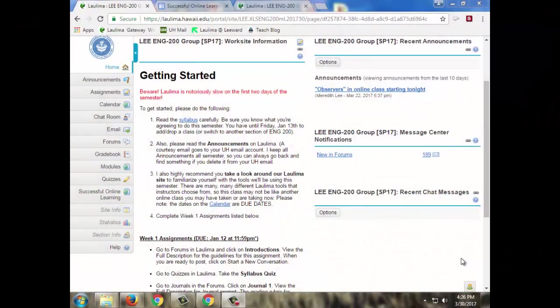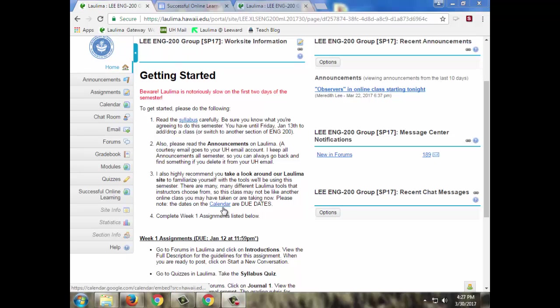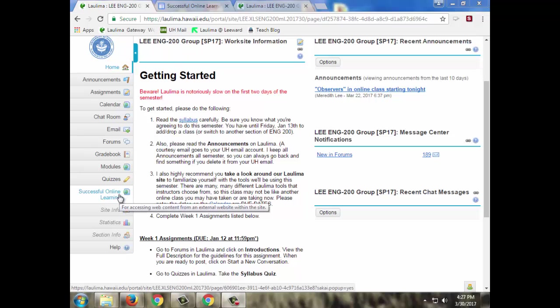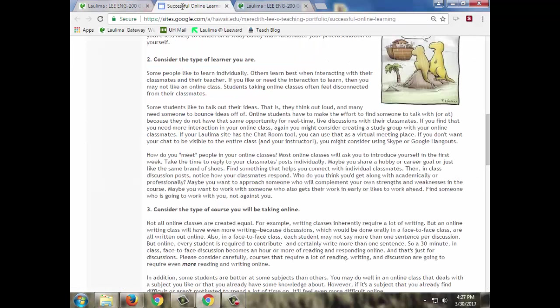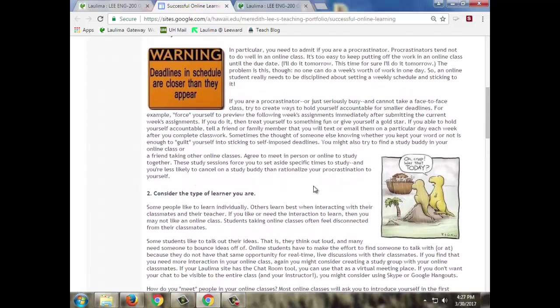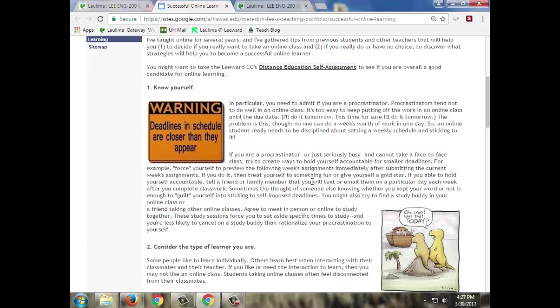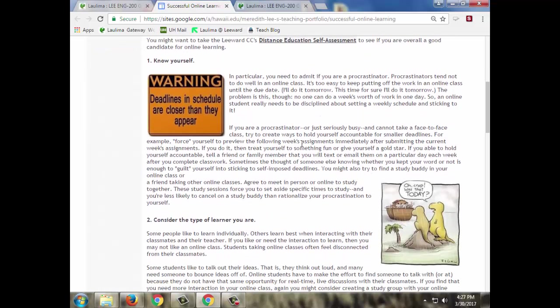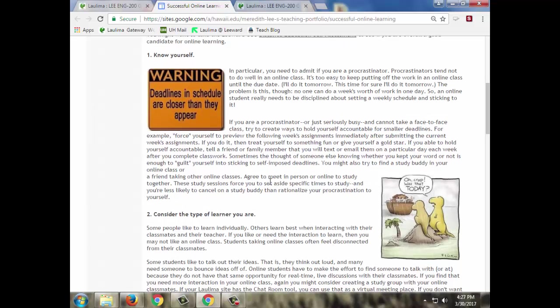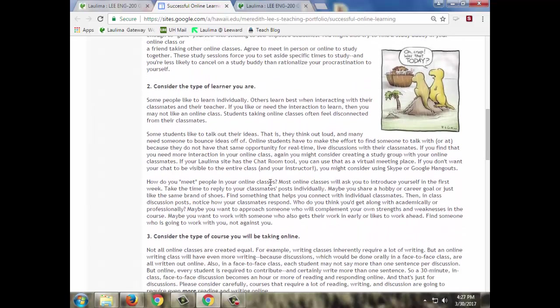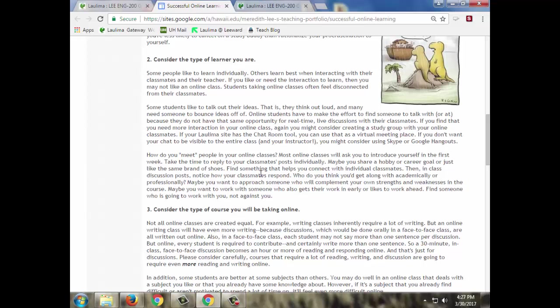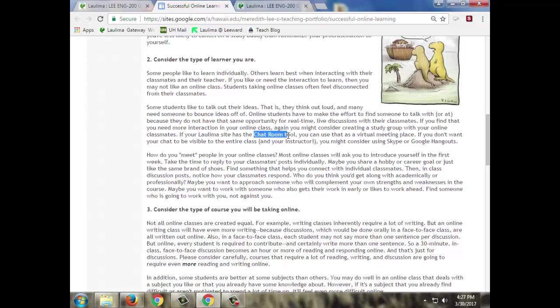For learner support I try to do this right from the beginning. There's this getting started where I tell them about the embedded calendar and also ask them to look at this successful online learning page that I've created. This is based on my Success Connection workshop where people are considering taking online courses. I do have the distance ed self-assessment that I think a lot of people have seen and I follow it up with helpful ideas for how they would do this. Some of our students aren't taking online because they like it, they do it because they have to. So I tell them if you know you like to talk out ideas, this is something you're going to have to recreate for yourself online. If your instructor has the chat room, you could use that or they might consider using Skype or Google Hangouts to talk to some of their classmates.